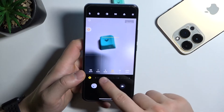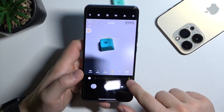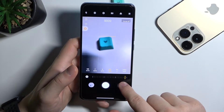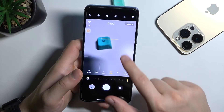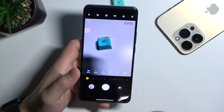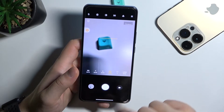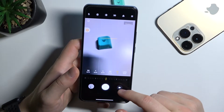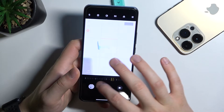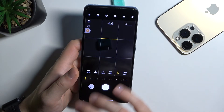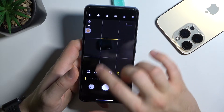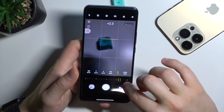The next option is ISO. We can set it up to as high as 6400, or set it automatically. Then there is exposure compensation — it's the only parameter that can only be adjusted manually. We can go from minus 4 to plus 4.